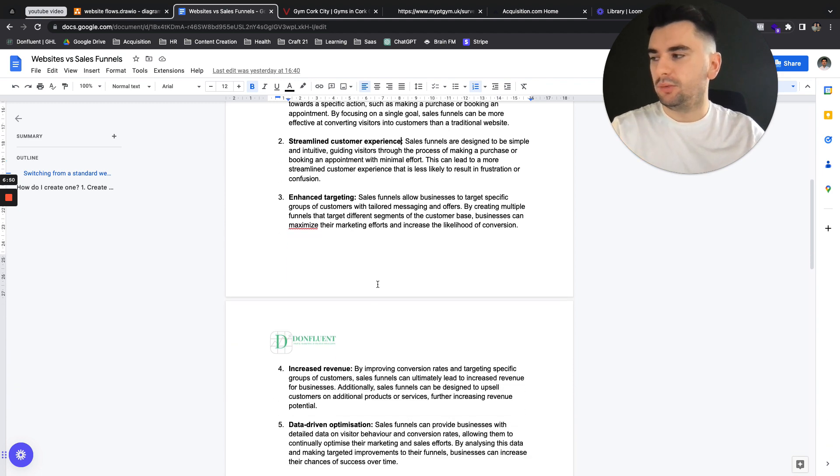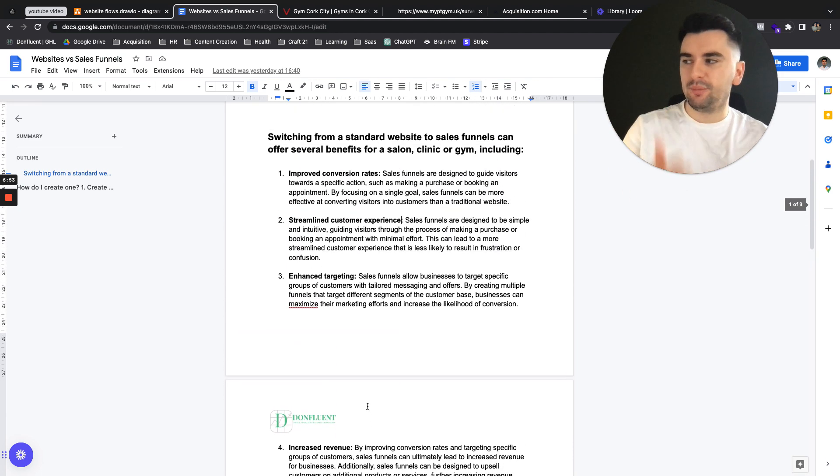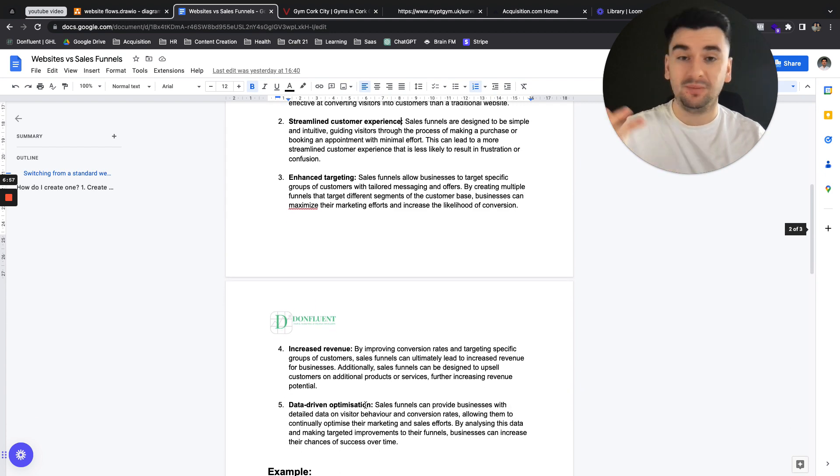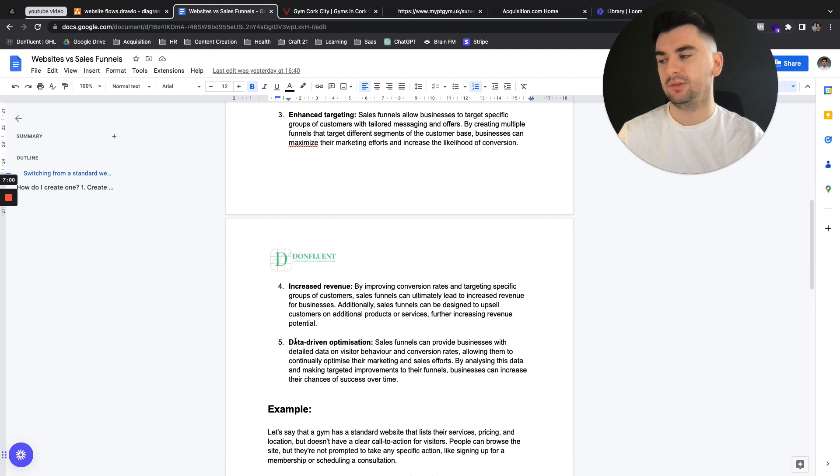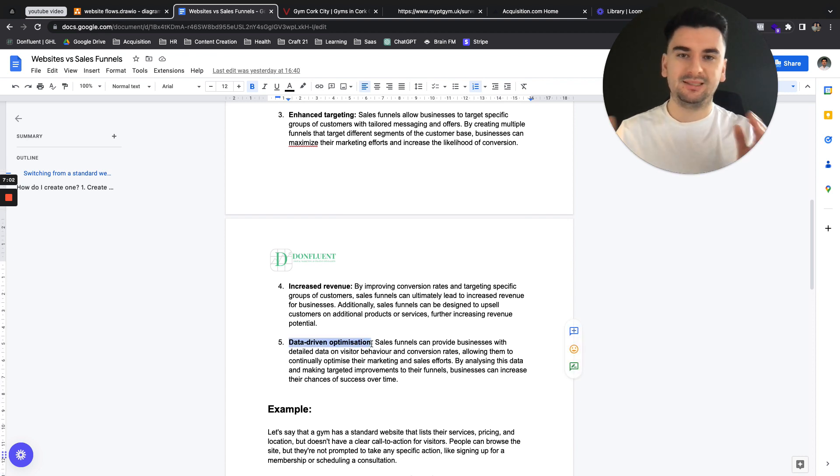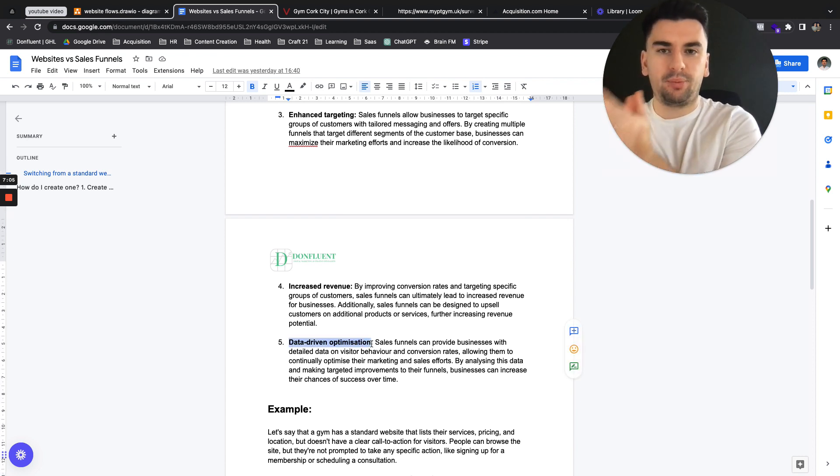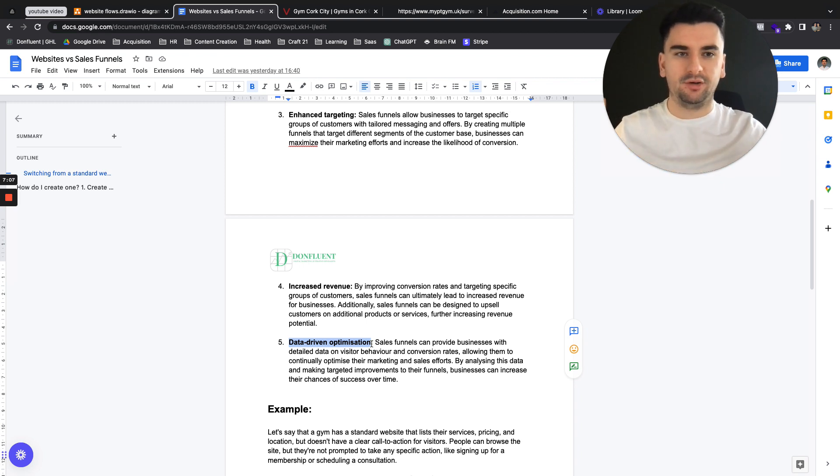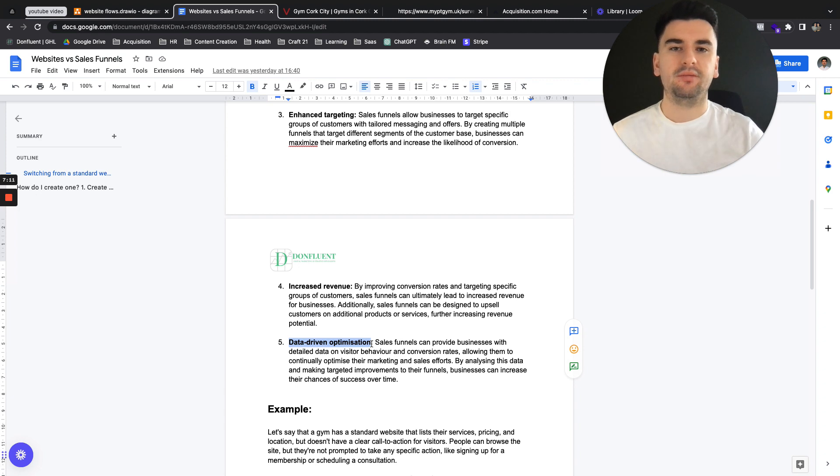So not only does it have all of these benefits of improving conversion rate, streamlining the customer experience, allowing us to collect information, increased revenue by virtue of having more booked appointments. It also allows us to test different offers. If we've got a sales funnel around a particular offer and we split test against another offer, we can very quickly see which of those offers is really giving us the best results.